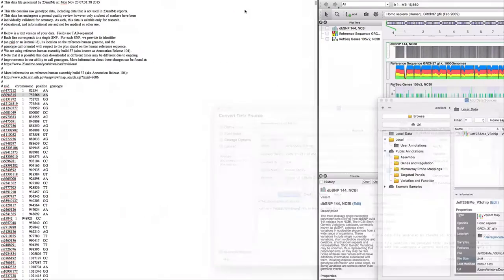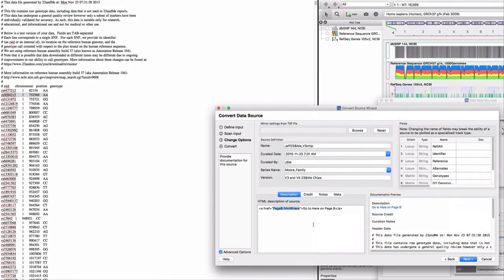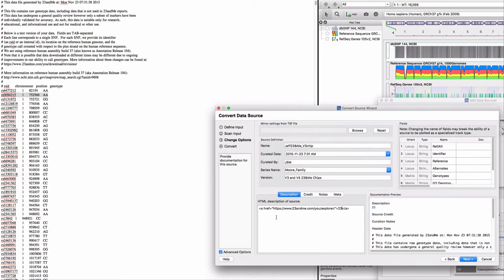I'll copy and paste the URL to the raw data page from my 23andMe account. Now when I'm viewing my data in Genome Browse, this link will always be immediately available.